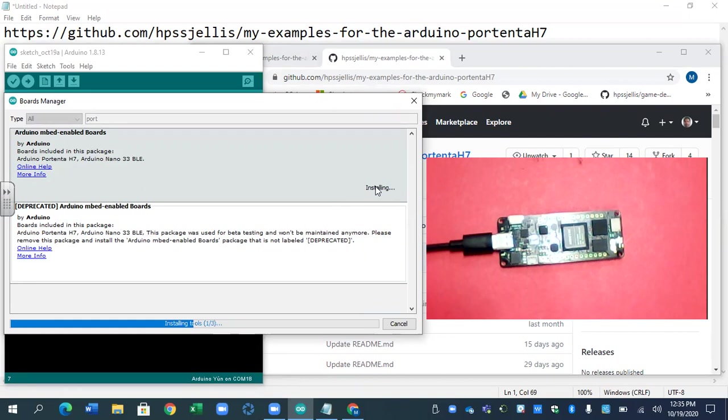It's quite a slow install unless, of course, it's already installed. So let's talk about the board while we're waiting for that.